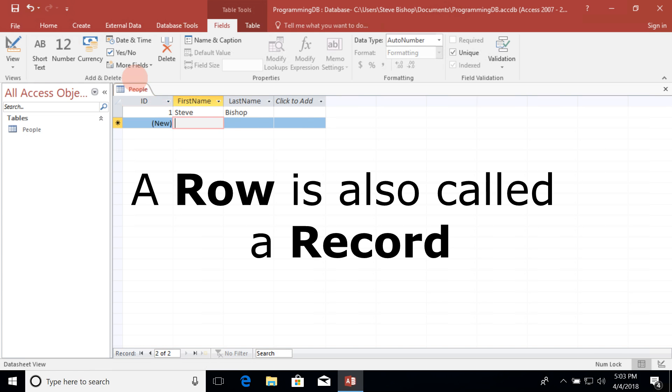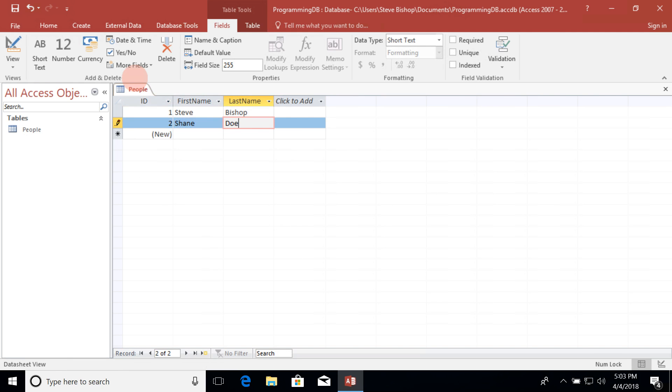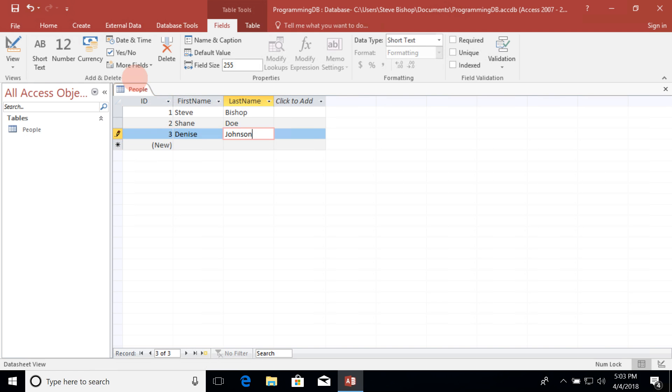Let's go ahead and add Shane Doe and Denise Johnson. So now we have a first name and last name for Steve, Shane, and Denise.